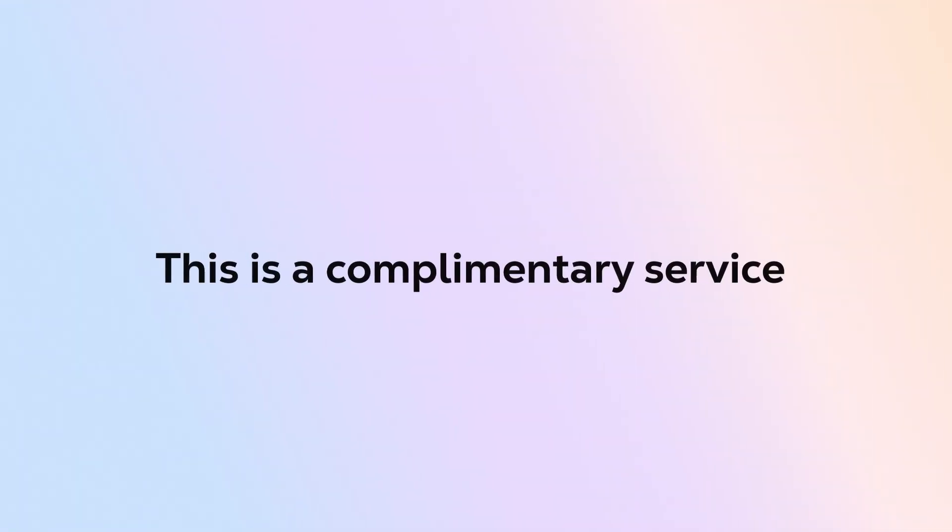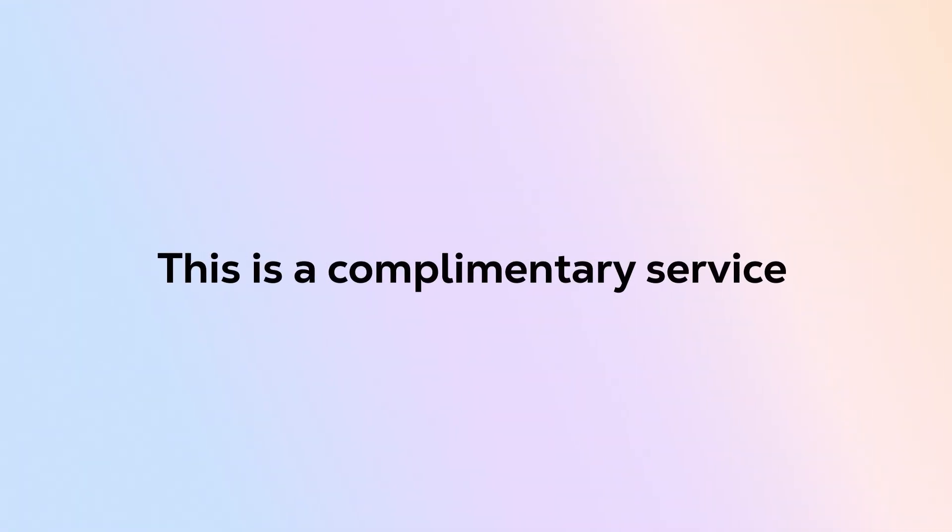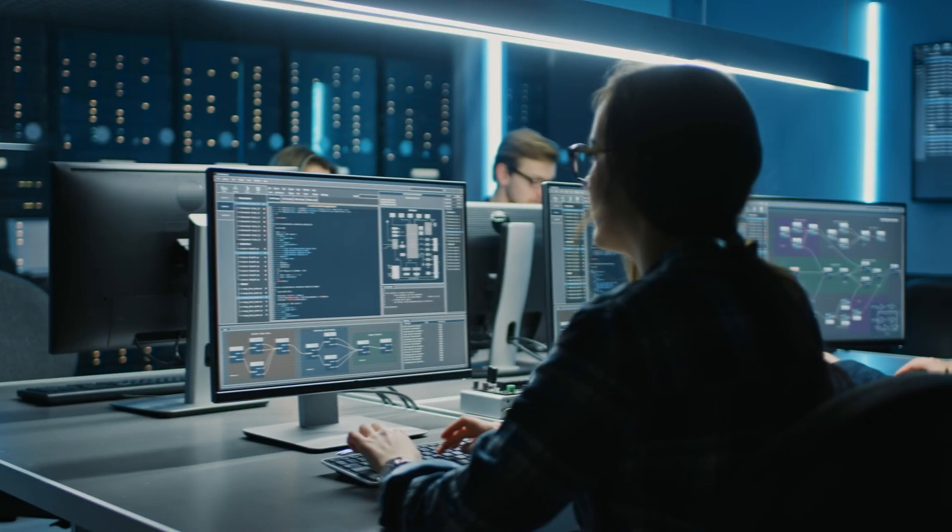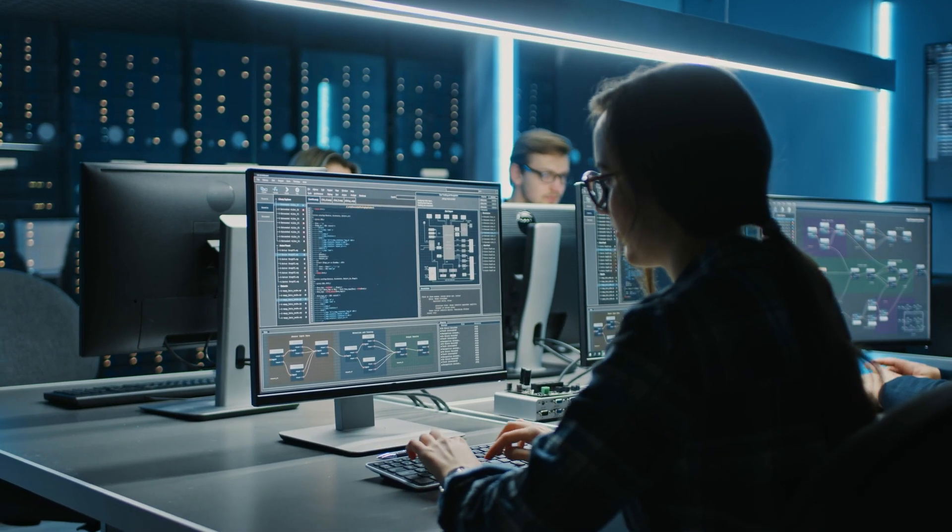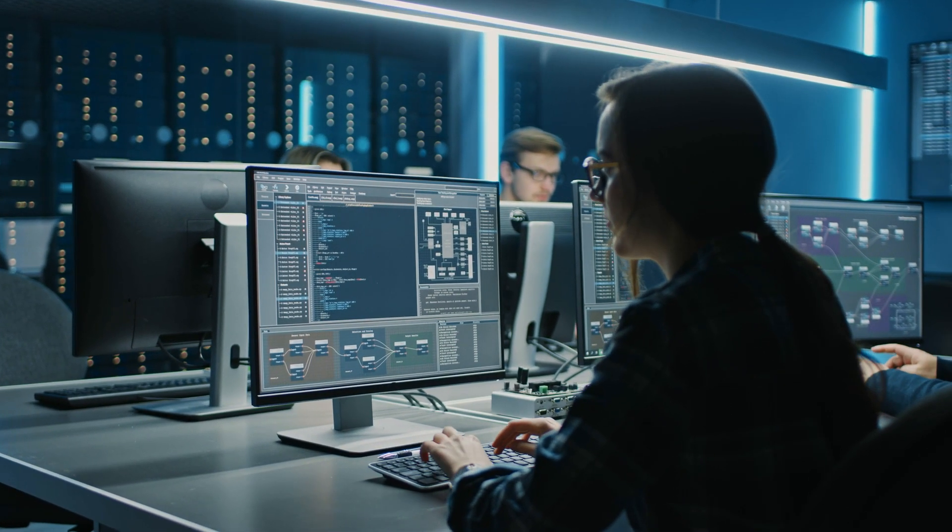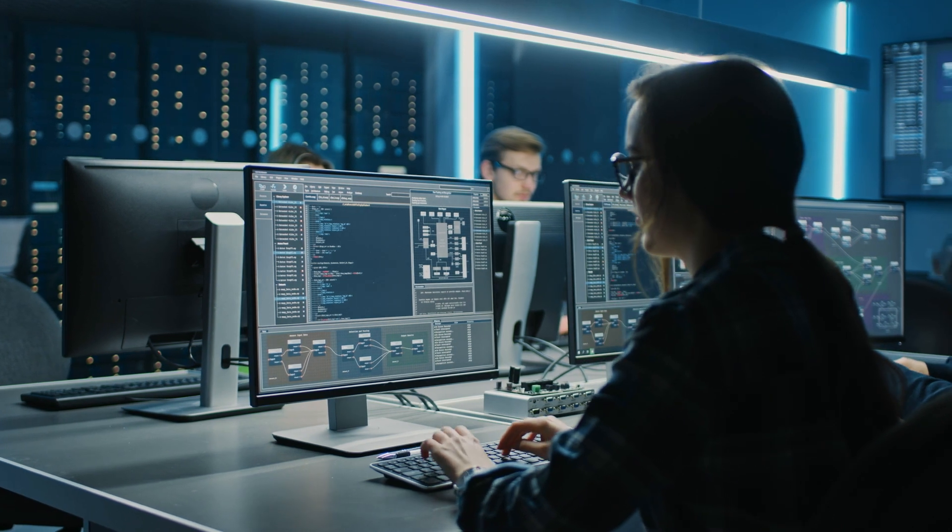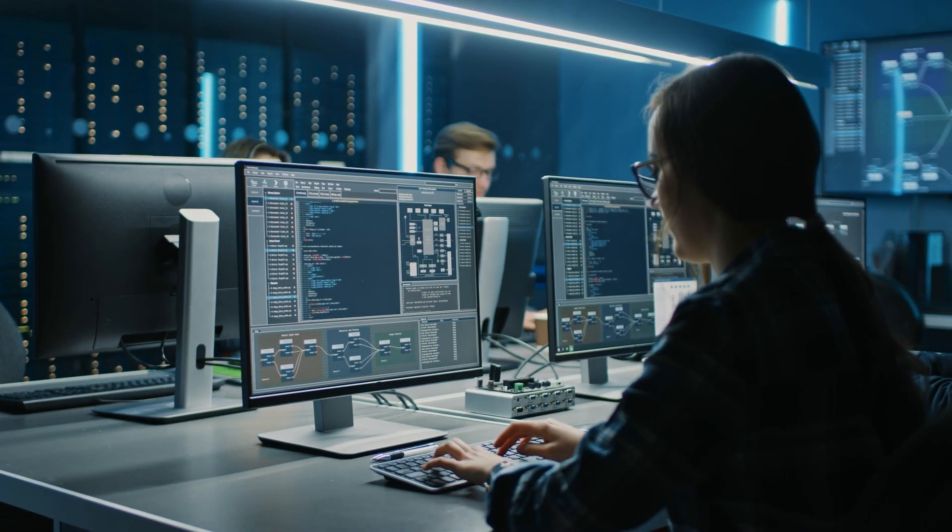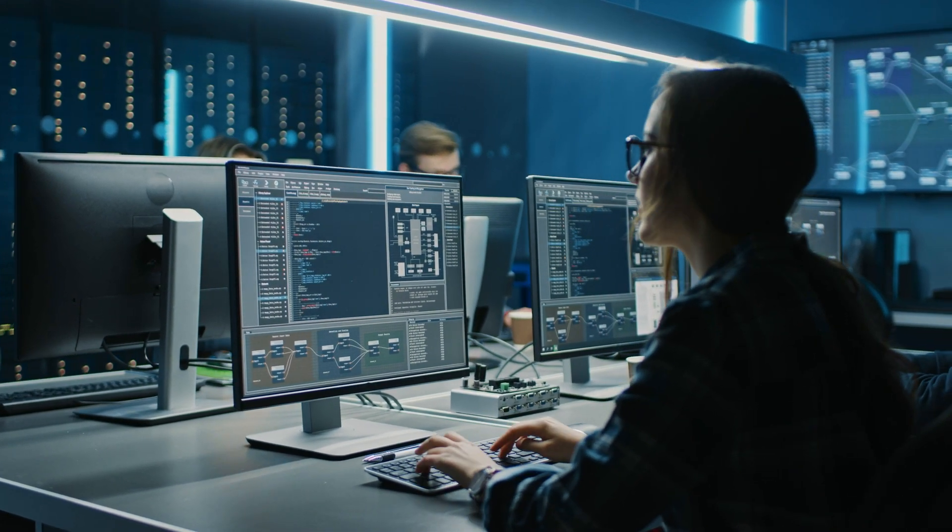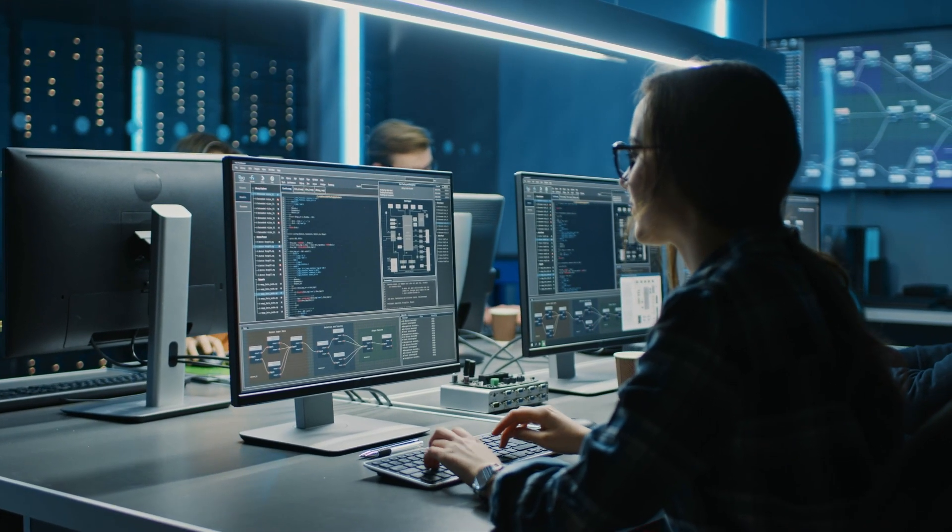This is a complimentary service to our existing BlueCat solution on Network Edge. Together, they provide customers with an advanced framework for virtualized service security. That concludes the features for this release.